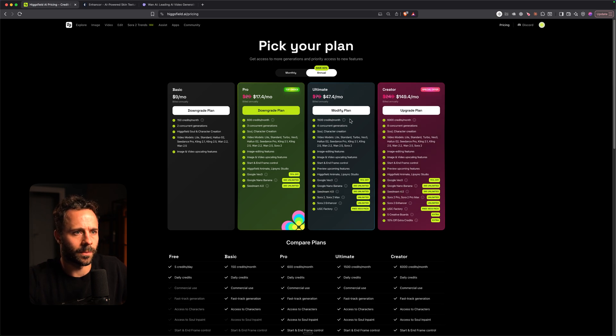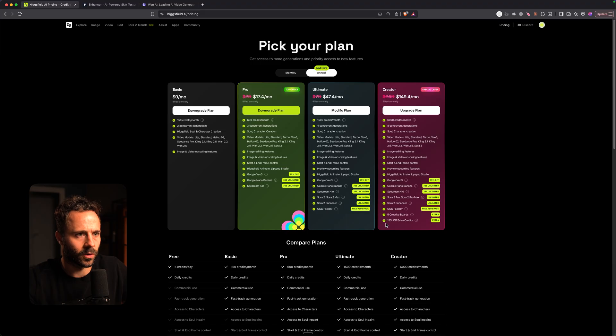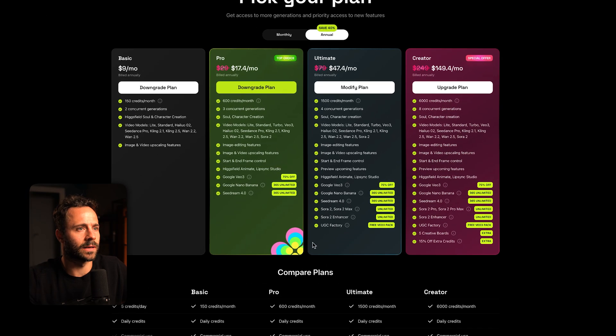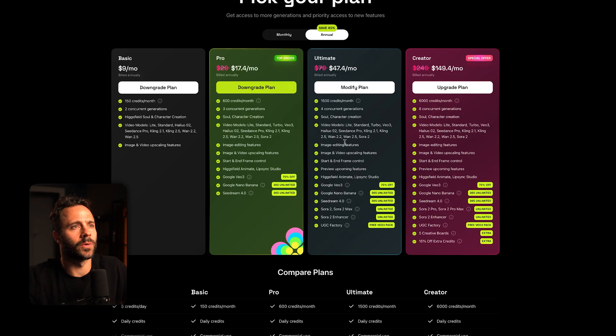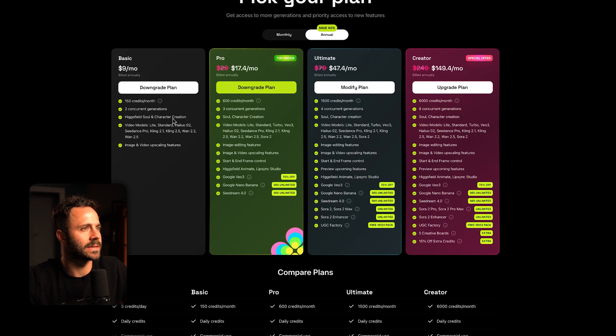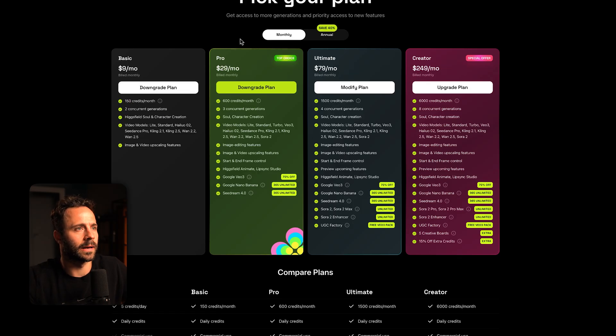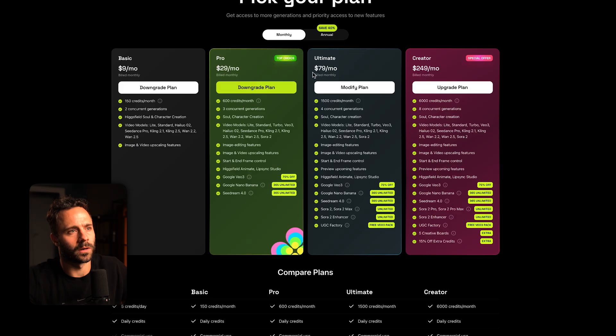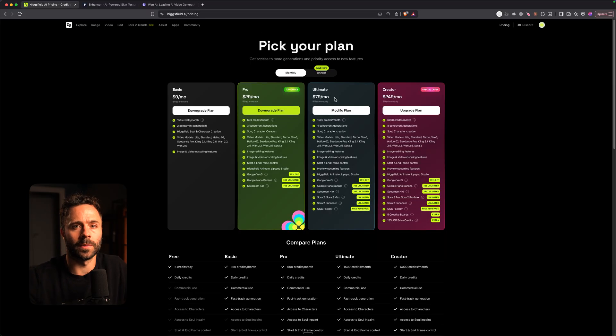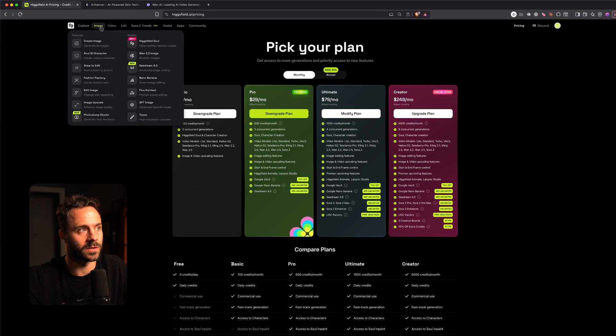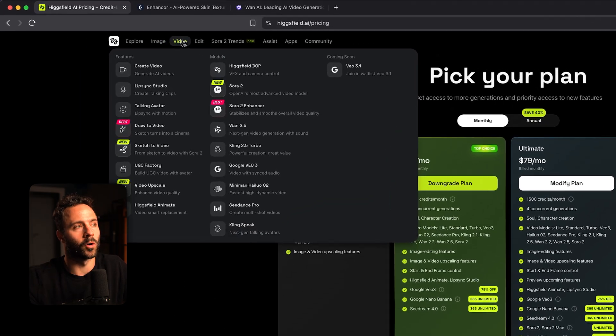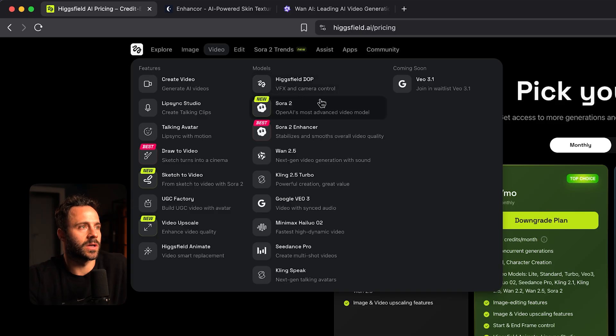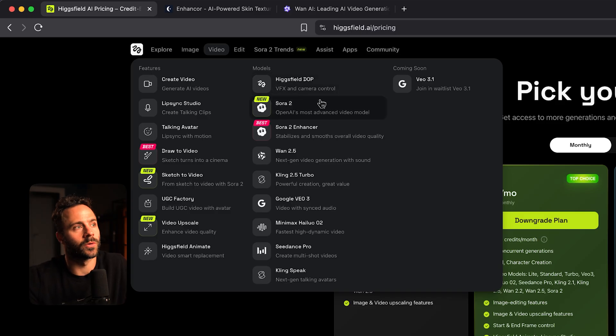I'm actually on the creator plan here or the ultimate. Concurrent generations here I'm not exactly sure. But in order to get access to WAN 2.2 on Higgsfield, I believe you just need to have a basic plan. But on the basic plan you only get 150 credits. You'll burn through those. Best value for money plan is either the pro or the ultimate. Quite a lot of money. But Higgsfield is one of my favorite all-in-one platforms along with Freepik. It's what I use for most of my generations just because when models launch they get access to them straight away. And they're not too expensive.